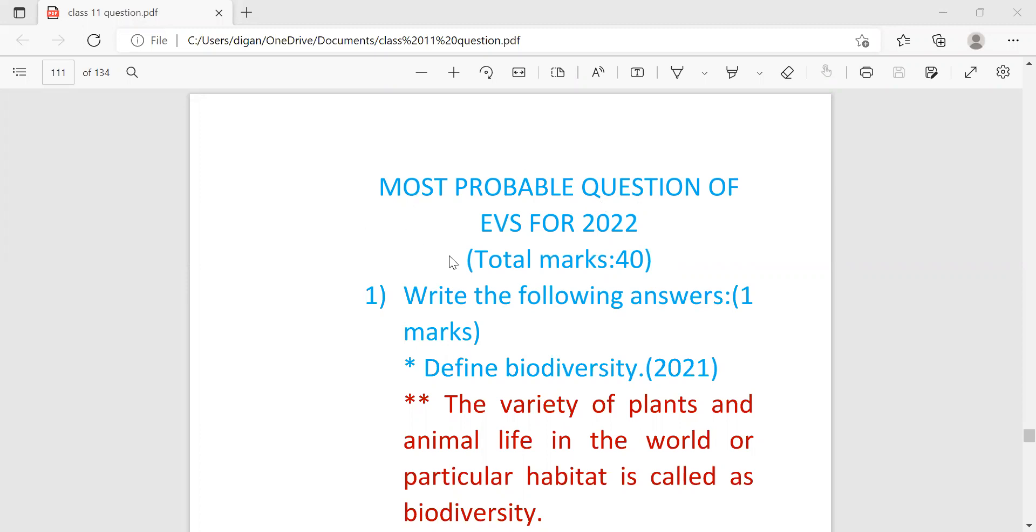The EVS question paper will carry total marks 40 and I have found out some important questions by analyzing the last 10 years question papers. So if you go through the questions of this video carefully, I'm sure that you will get 90% common in your upcoming exam.